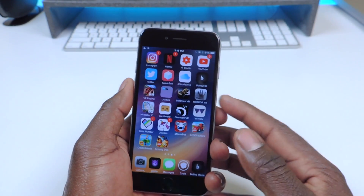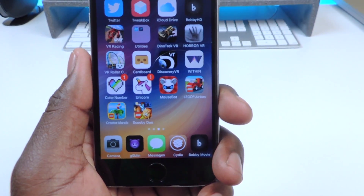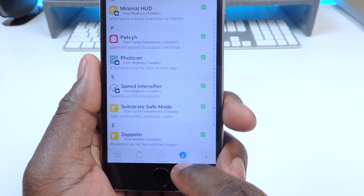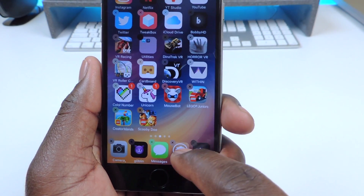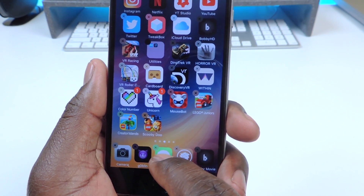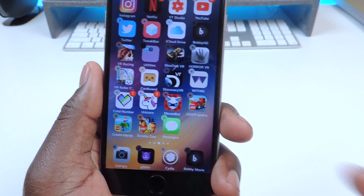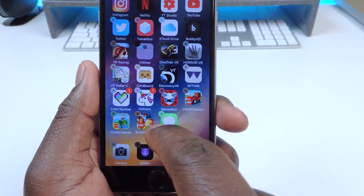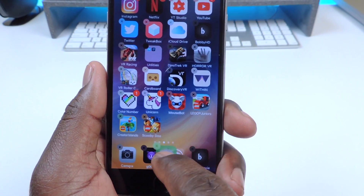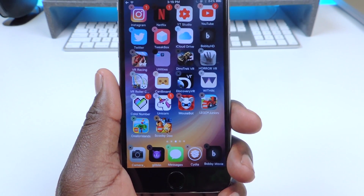The next one is called Better 5 Icon Dock. Better 5 Icon Dock is exactly what it sounds like — it just gives you 5 icons in the dock instead of 4. You can just drag them out and drag them in. So that one is called Better 5 Icon Dock.